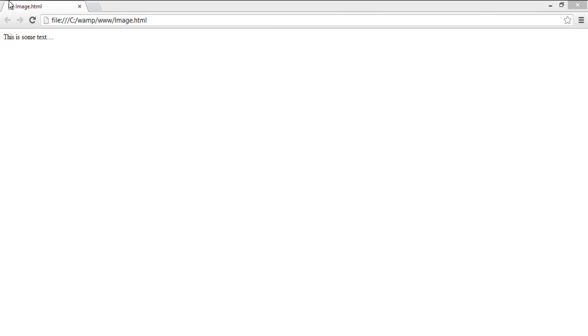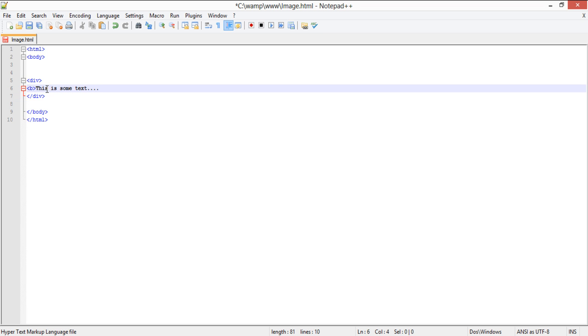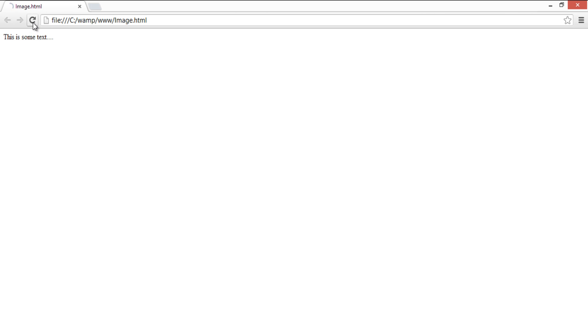The bold element is used to bold the text written between its starting and ending tags. You can insert a bold tag by first inserting an angle bracket, typing in the letter B followed by another angle bracket. Let's refresh the page, and you can see that the text is now displayed in bold.